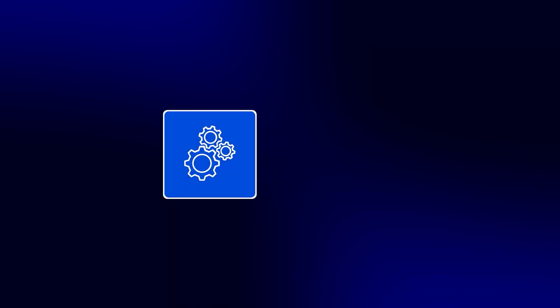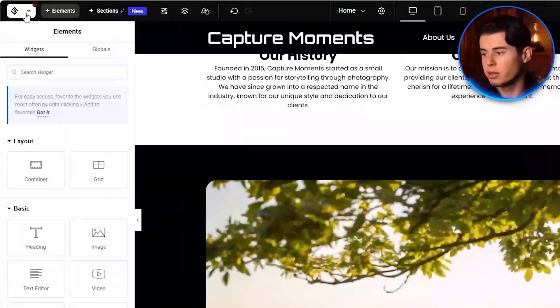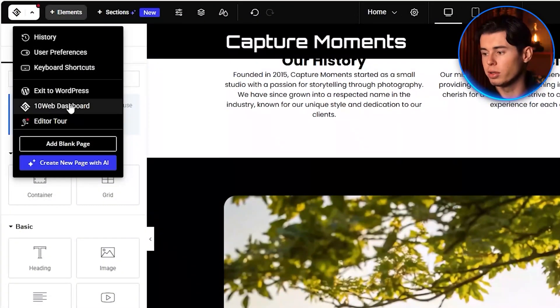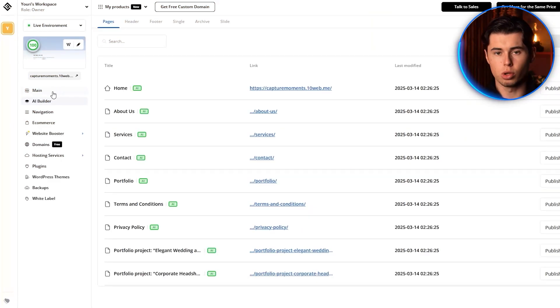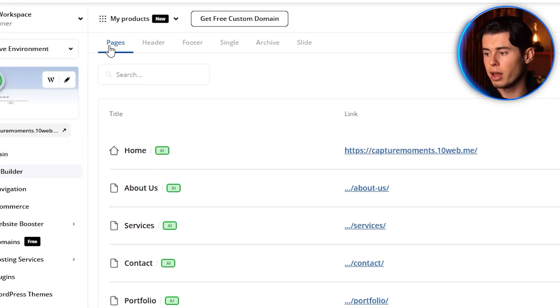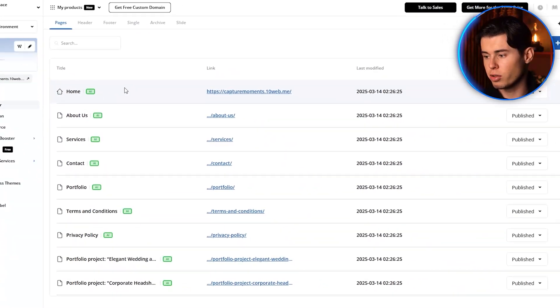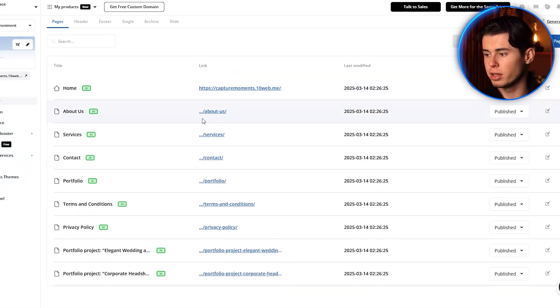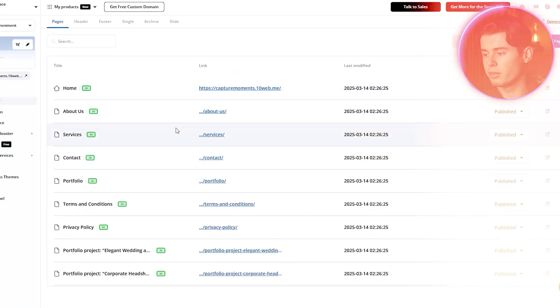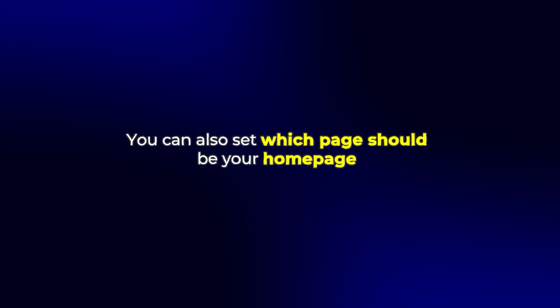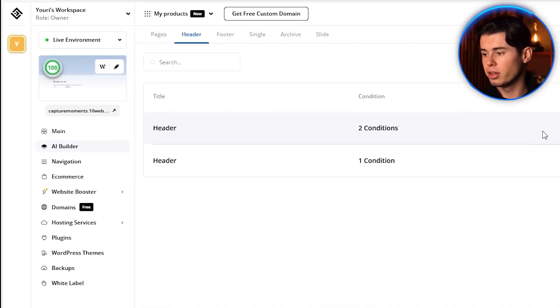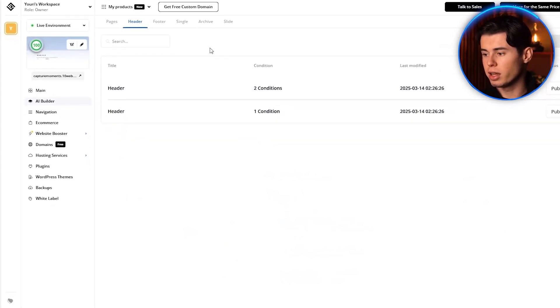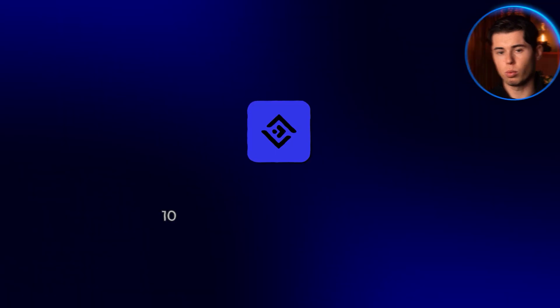Let's look at some of the settings and optimization features that 10Web offers. Click on the 10Web logo in the top left corner to go back to the dashboard. From here, you can access all the settings for your website. Under pages, you can manage all the pages on your site, create new ones, or delete existing ones. You can also set which page should be your homepage. The header and footer sections allow you to customize these important elements that appear on every page of your website.